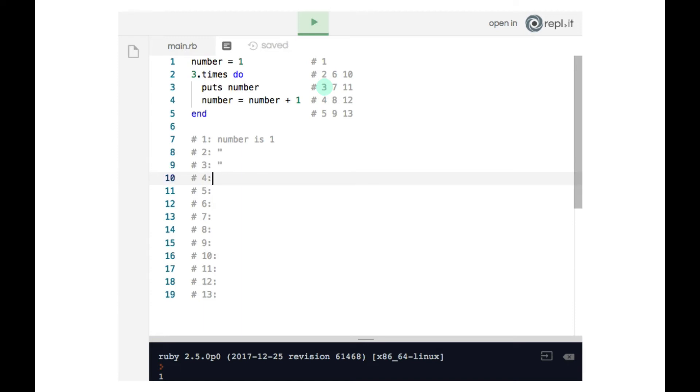Now on line four, number gets increased by one. Now since right now number is one, when it gets increased by one, that means number is now two.